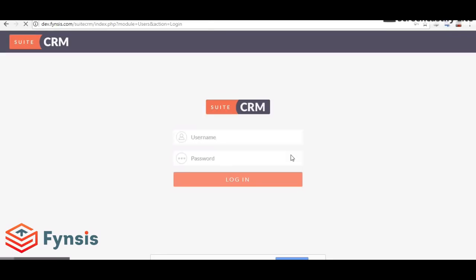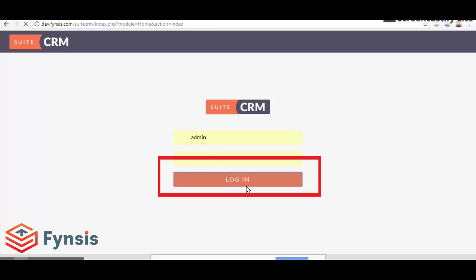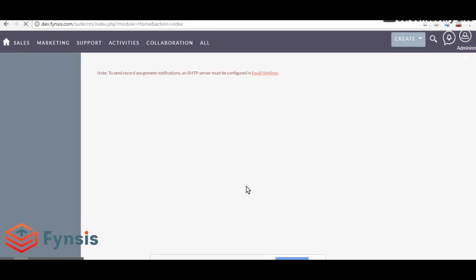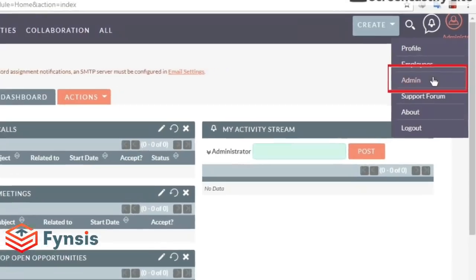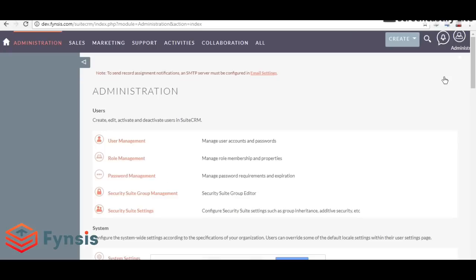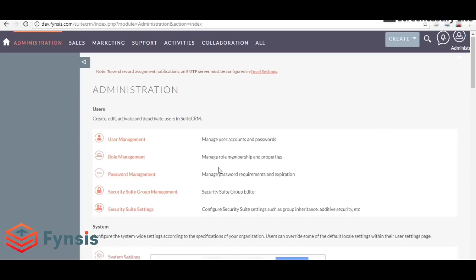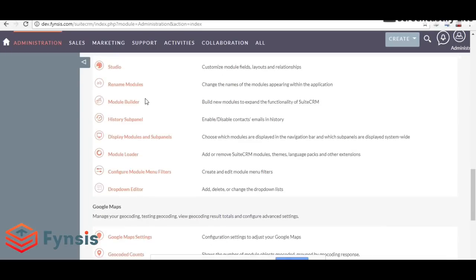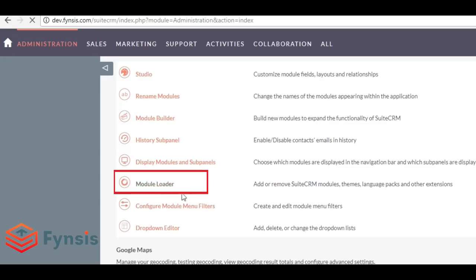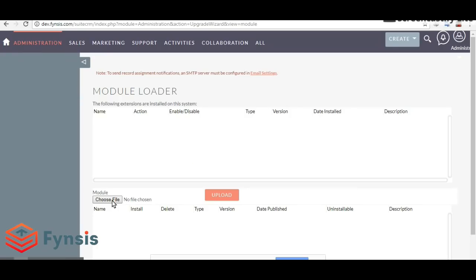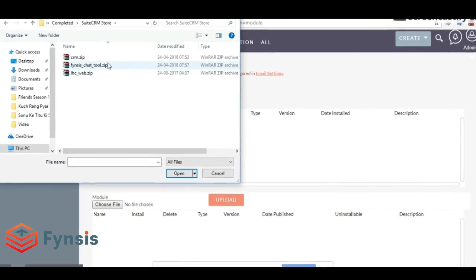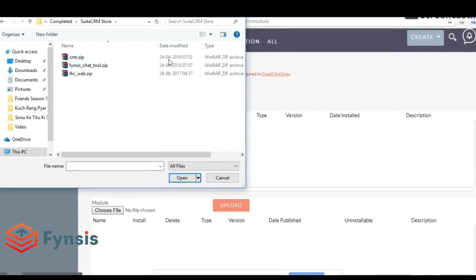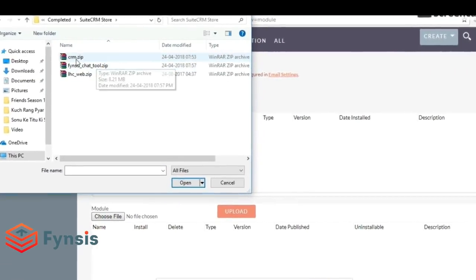Let me go to my CRM and log in. Once you're logged in, go to Admin, scroll down and click on Module Loader.